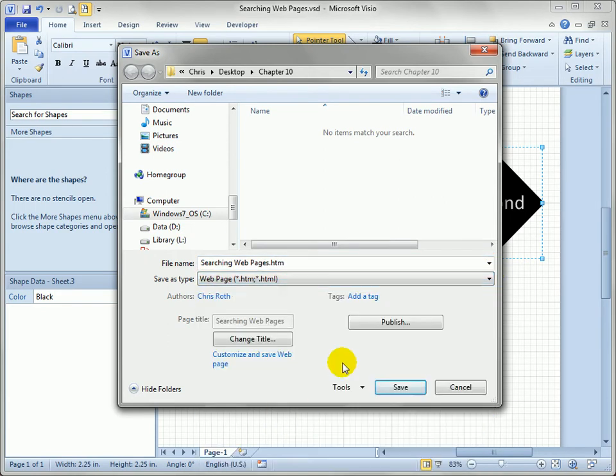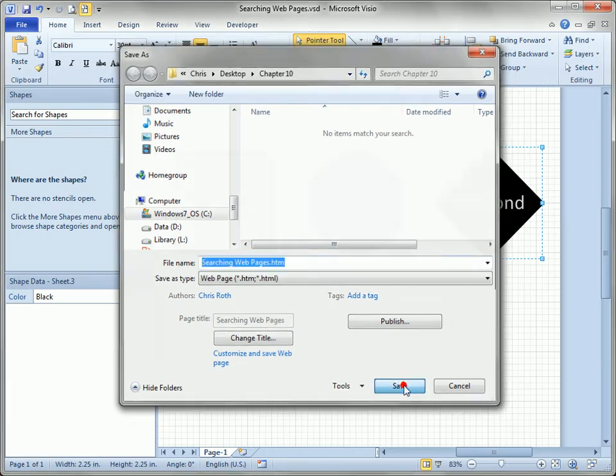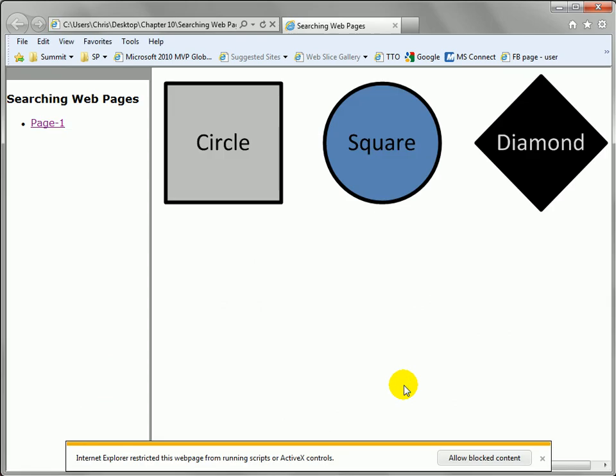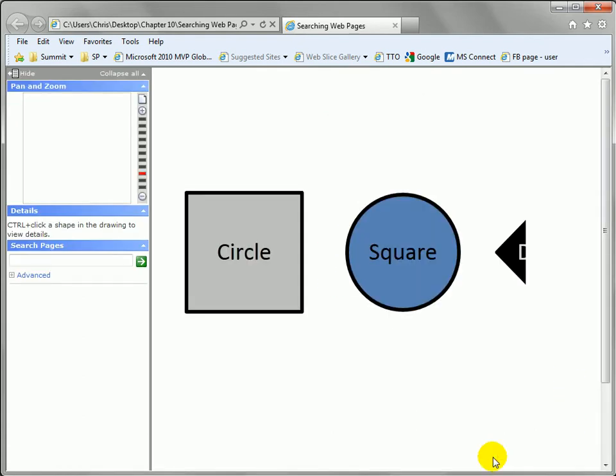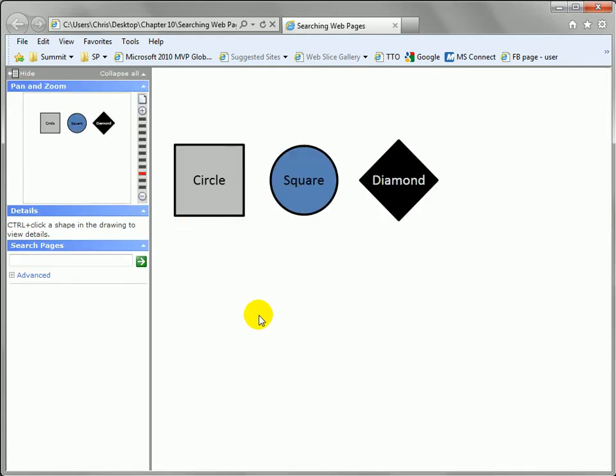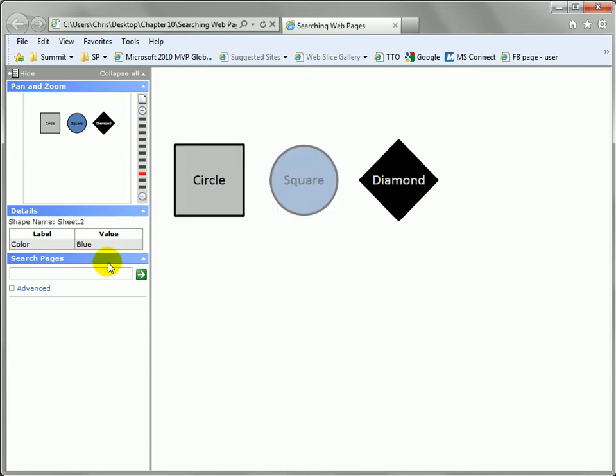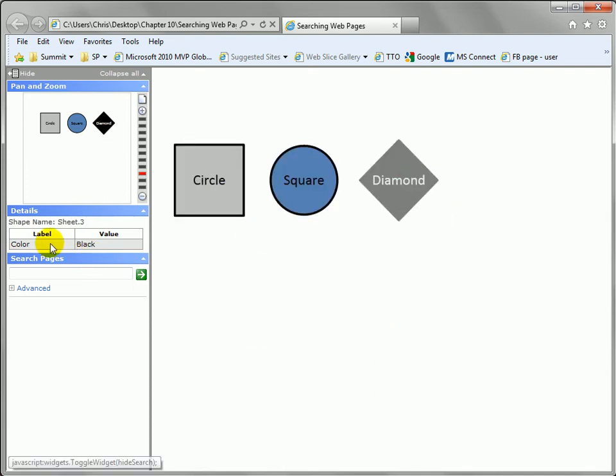So once you've done that, you can see we'll just take the name of the Visio file as the name of the web page and we'll say save. And up comes our very simple drawing published as a web page will allow the blocked content. You can see that if I control click on each shape, the shape data field shows up here on the left.